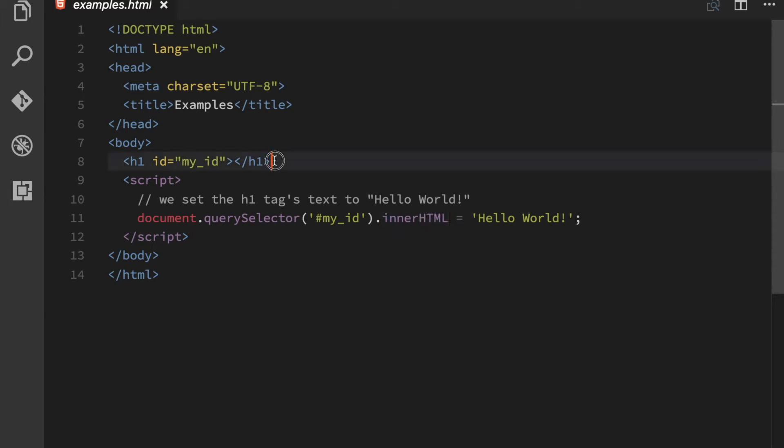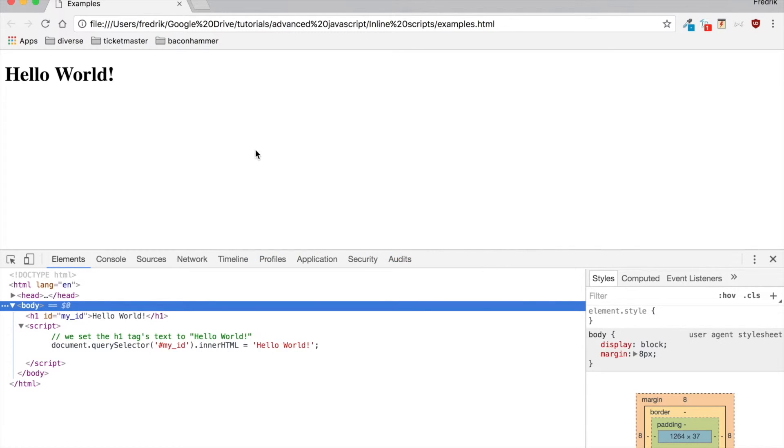And as you can see here is that element, it's an h1 tag with an ID of myID. So if we now go to the browser we can see the text hello world, even though there wasn't anything there to begin with.